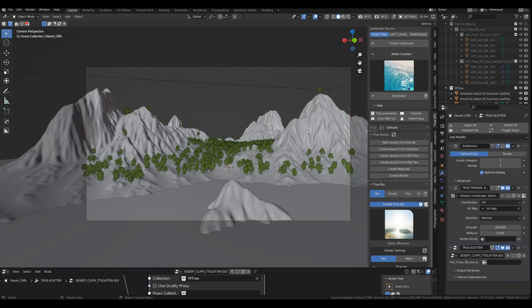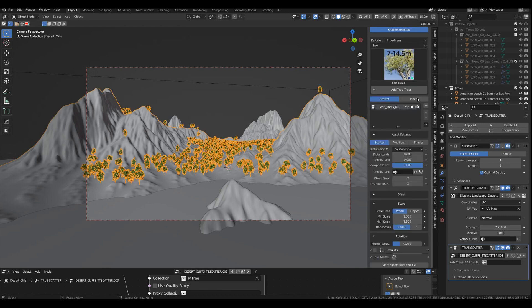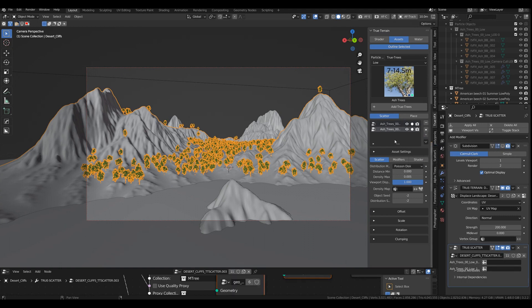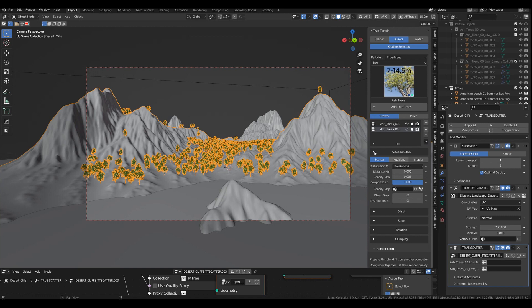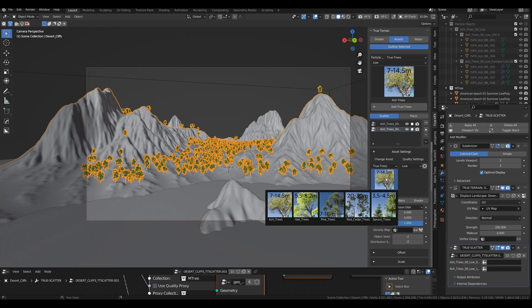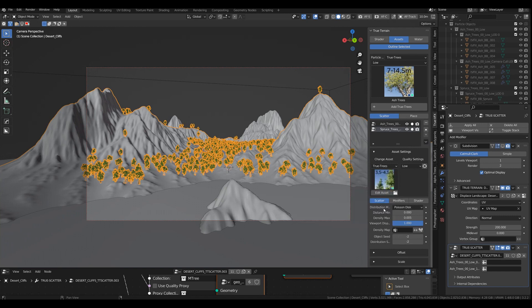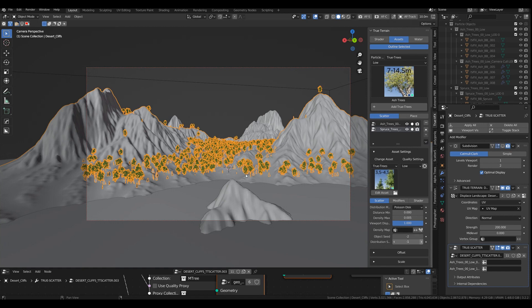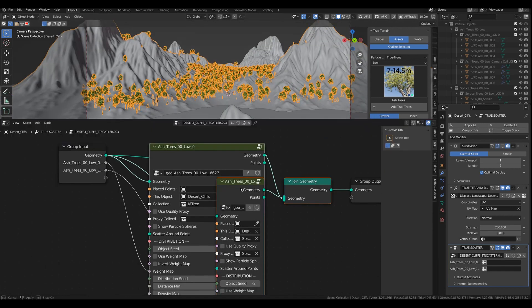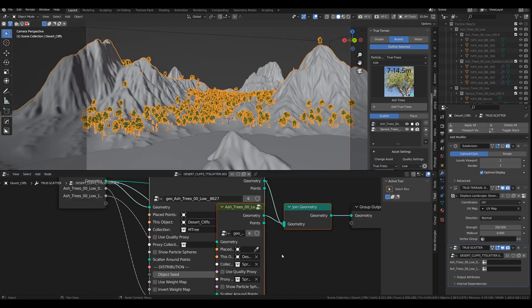So what you can do is just duplicate that and pick anything else like spruce trees. It doesn't matter. Just change the distribution and you can see the new system. And then you can do the exact same thing over here.